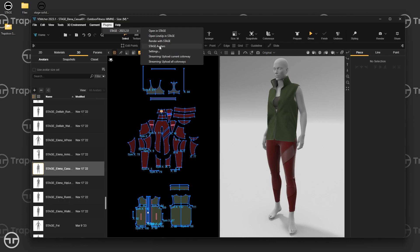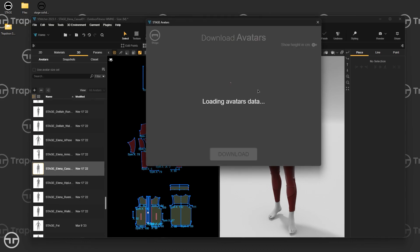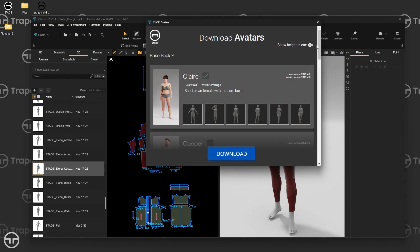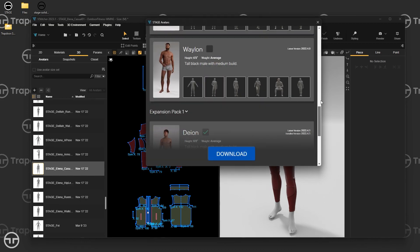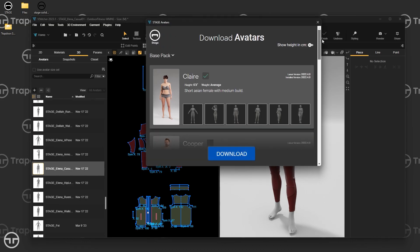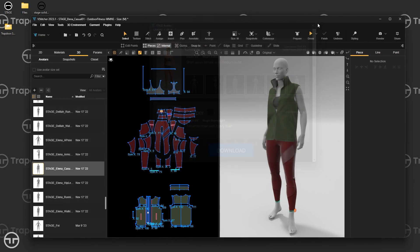There's also Stage Avatars. This window shows you where you can get all of the avatars for Stage. We have a bunch of MetaHuman avatars — just click the ones you want, hit Download, and they'll install into your 3D library.